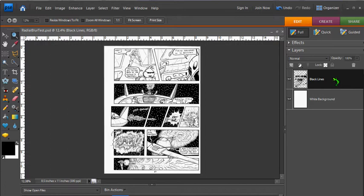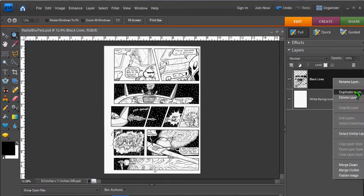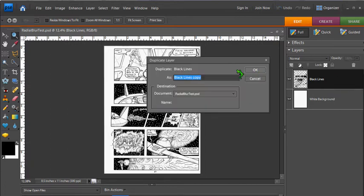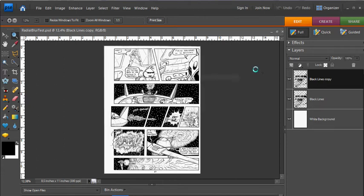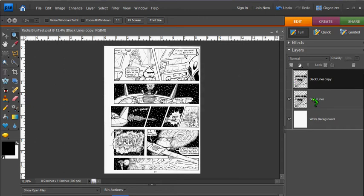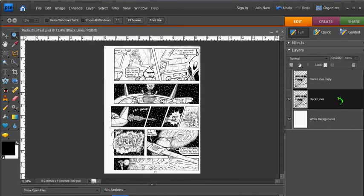To do that, just right-click on the layer and hit Duplicate Layer. You can rename it or leave it as it is. And then let's turn off that layer and just keep it for safekeeping.